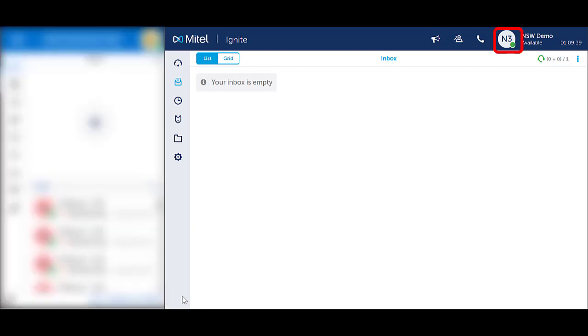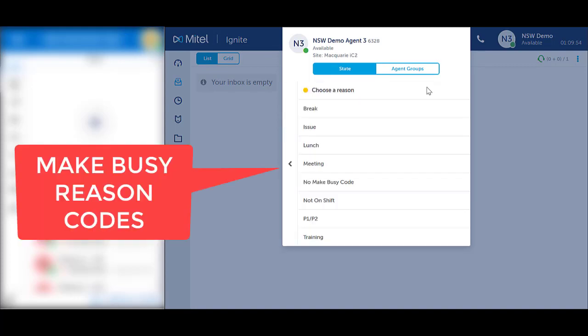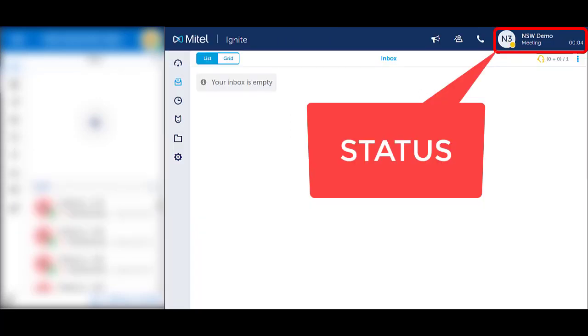In Web Ignite to change your status, click on your icon in the top right hand corner. Notice that state is highlighted blue. Click on the Busy option. Select a busy reason code from the list displayed. Notice your icon has changed to the appropriate Make Busy code.